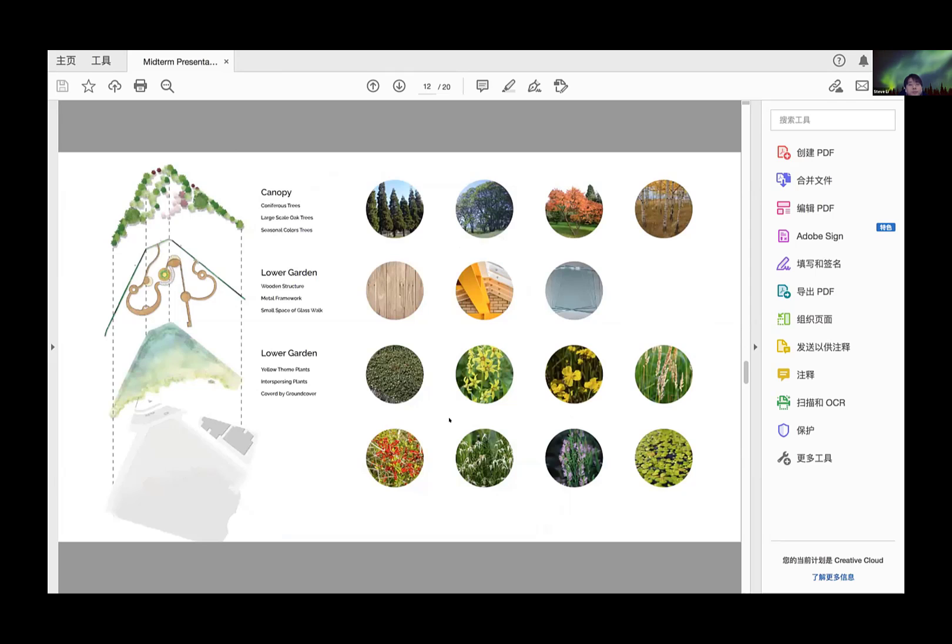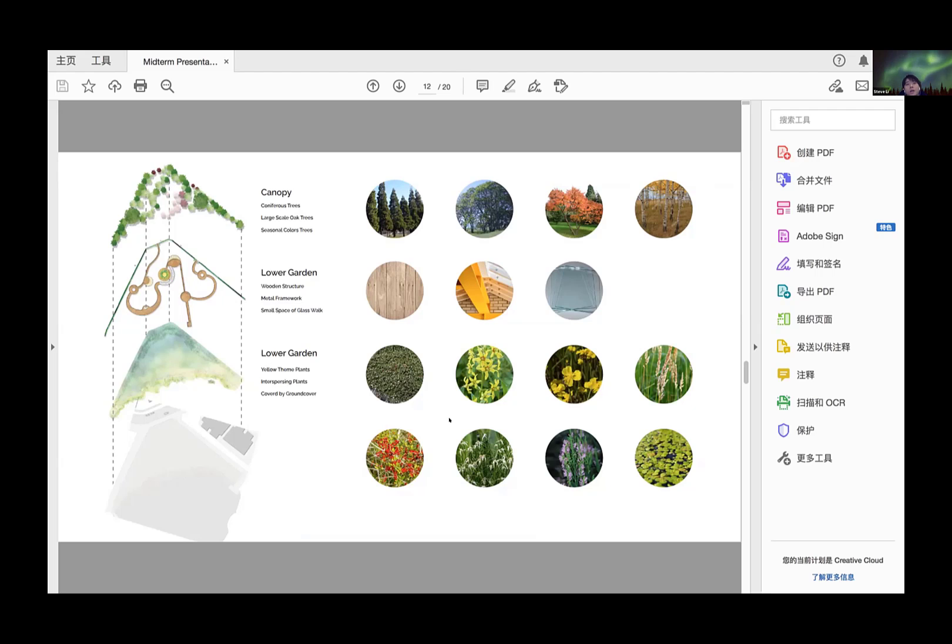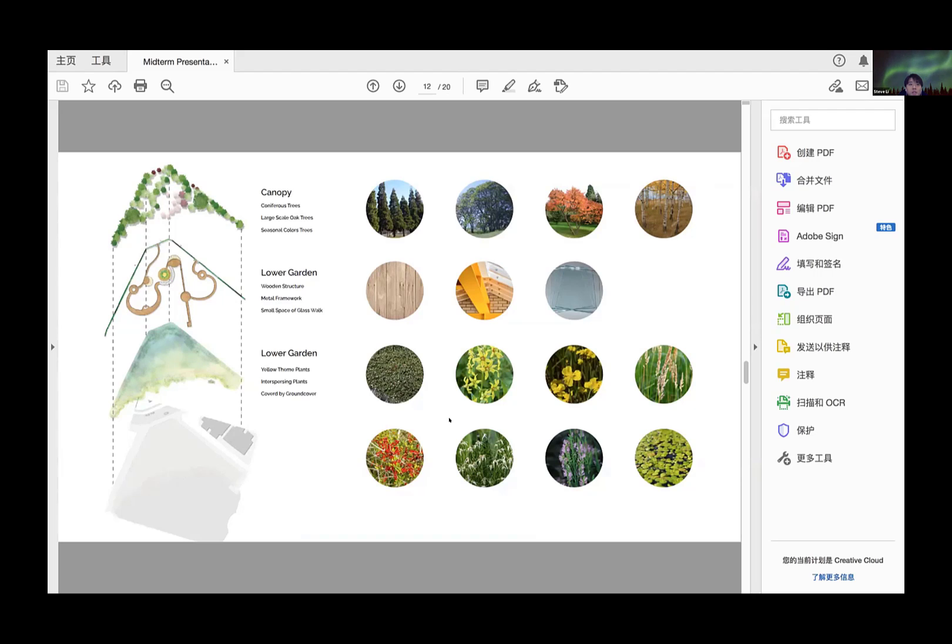You may be wondering why there are so many yellow elements. In my research, I found that yellow is very effective in healing depression patients at various stages. Therefore, most plants selected are yellow-based in the flowery garden, with red embellishments and purple contrast.